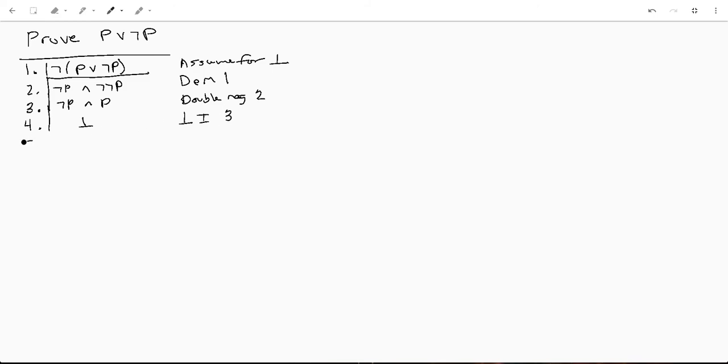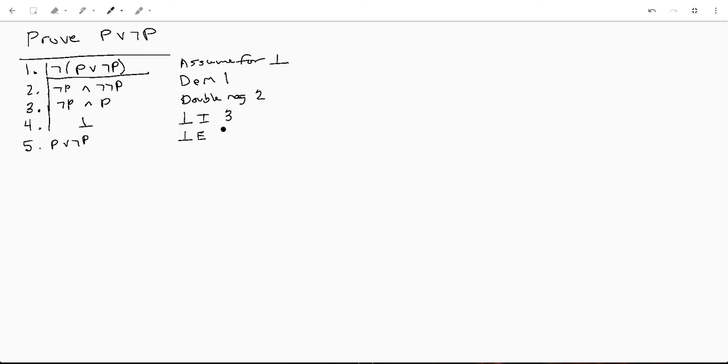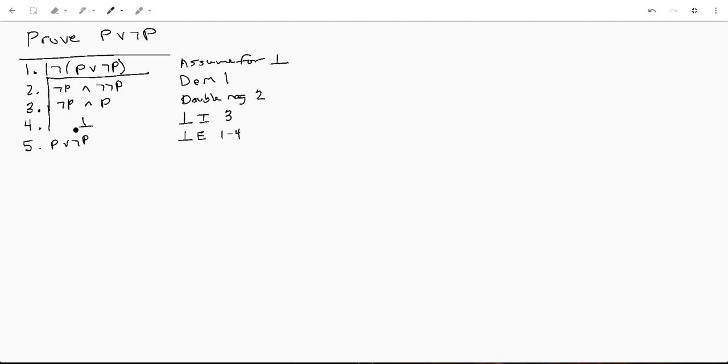And then we're gonna exit our sub proof and we say P or not P by contradiction elimination from line one through four. The reason we can write it like this is because by negating this statement we reached a contradiction. So we know that that statement cannot be false, otherwise you get to a contradiction which is just unequivocally false.